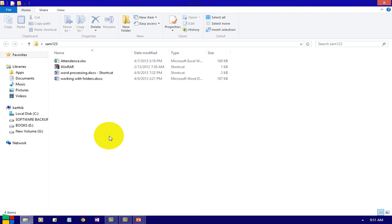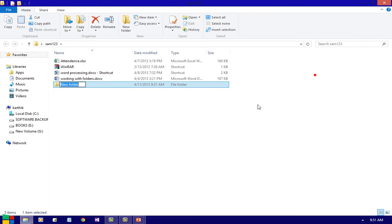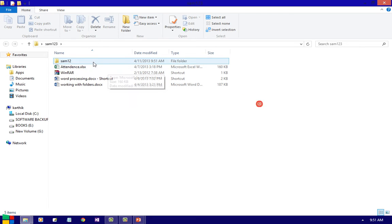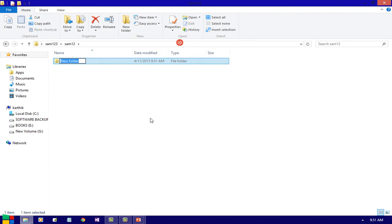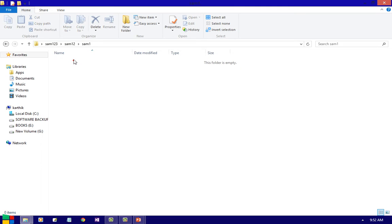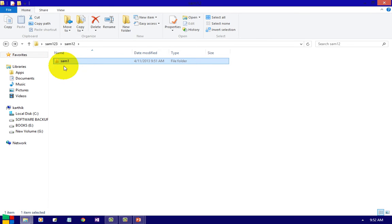What is a subfolder? A subfolder is nothing but a folder inside a folder. Now I am going to create a subfolder inside the folder Sam123. New folder, give some name Sam12. If you want to create a subfolder inside Sam12, double-click and create a new folder. So Sam123 is the main folder, Sam12 is a subfolder — a folder inside a folder is called a subfolder.